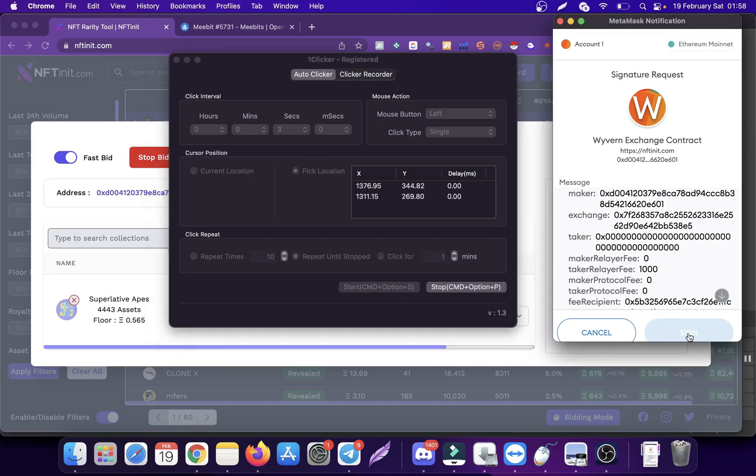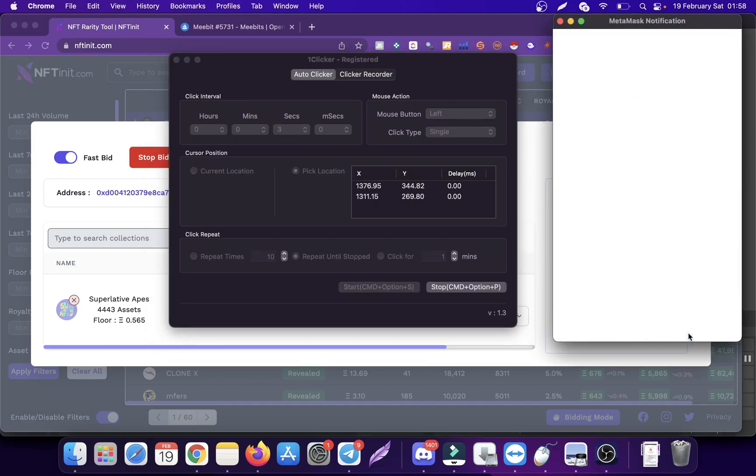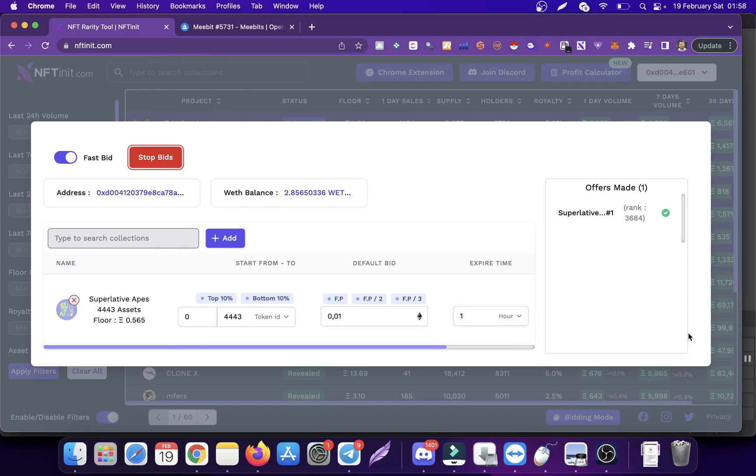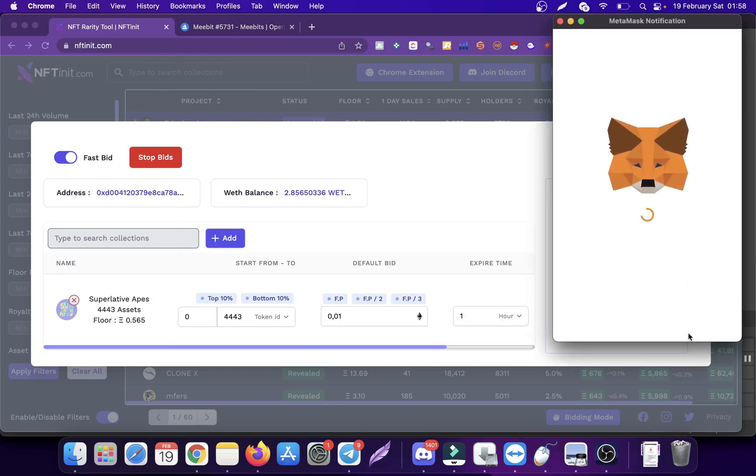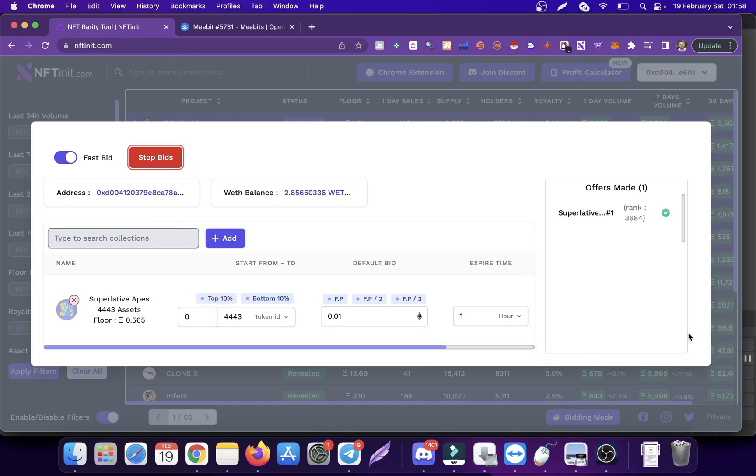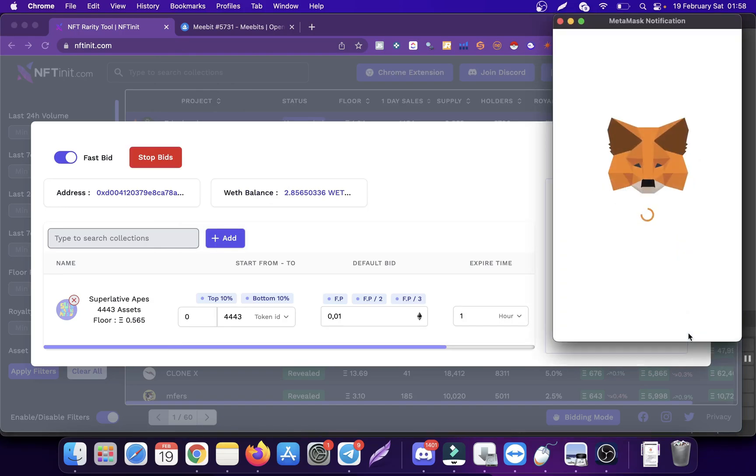When I start it, it actually clicks on them so super fast that you don't even see the cursor moving. So this is a workaround I came up with.